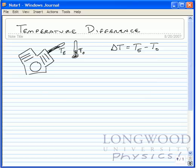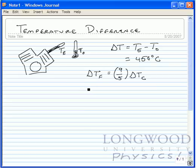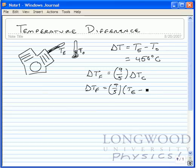Now, how would I express this change in temperature if, let's say, this was equal to 450 degrees Celsius? How would I express this in terms of Kelvin? Well, delta T Fahrenheit is equal to 9/5 delta T Celsius. So, using this, delta T Fahrenheit is going to be equal to 9/5 times (T engine in Celsius minus T outside in Celsius).